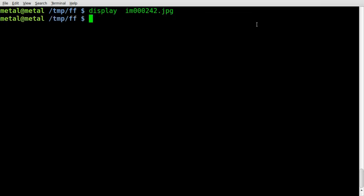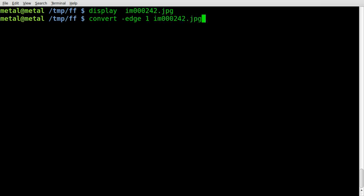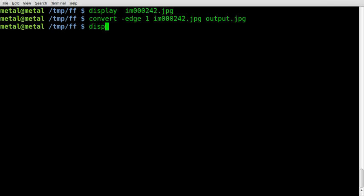Now we're going to use the convert command, part of the ImageMagick package, and we're going to say dash edge. And we're going to give it a number. I'm going to start off with one. We're going to give it our input file and the name of an output file. We'll hit enter, and it converted without any errors, and that's a good thing.